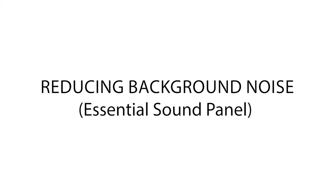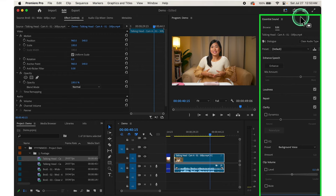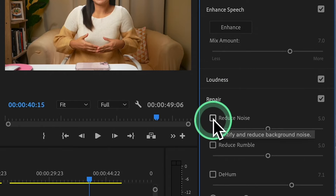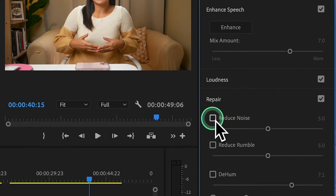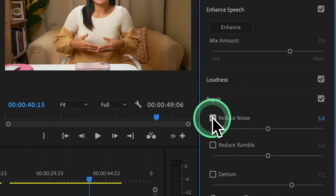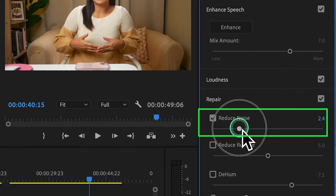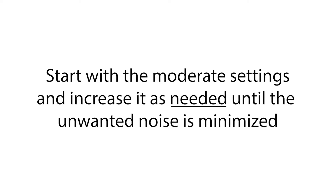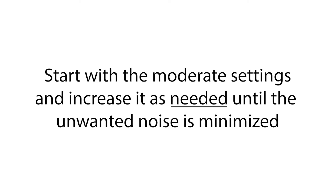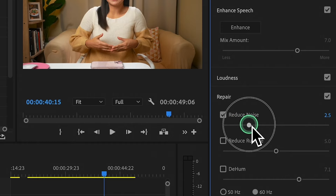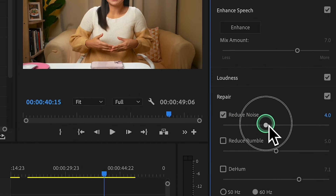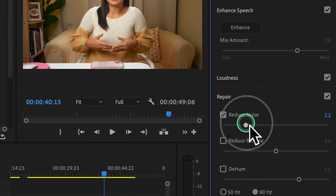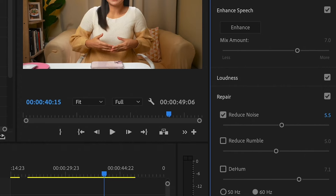After setting the gain, we move on to reducing background noise. In the Essential Sound panel, find the Repair section and enable the Reduce Noise option by clicking the checkbox. Adjust the Amount slider to reduce background noise — start with moderate settings and increase as needed until the unwanted noise is minimized.